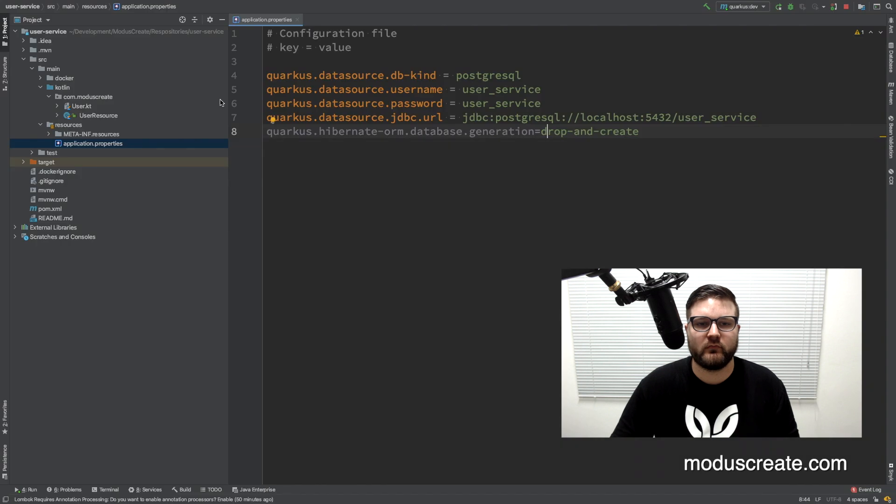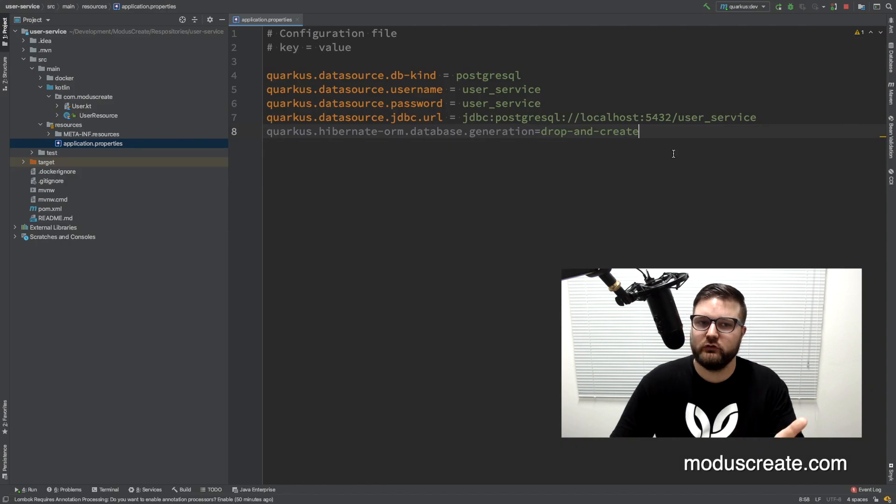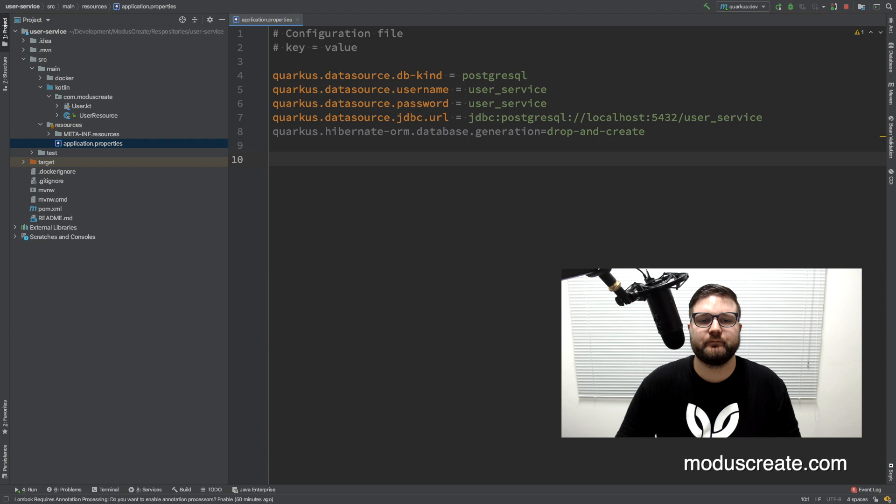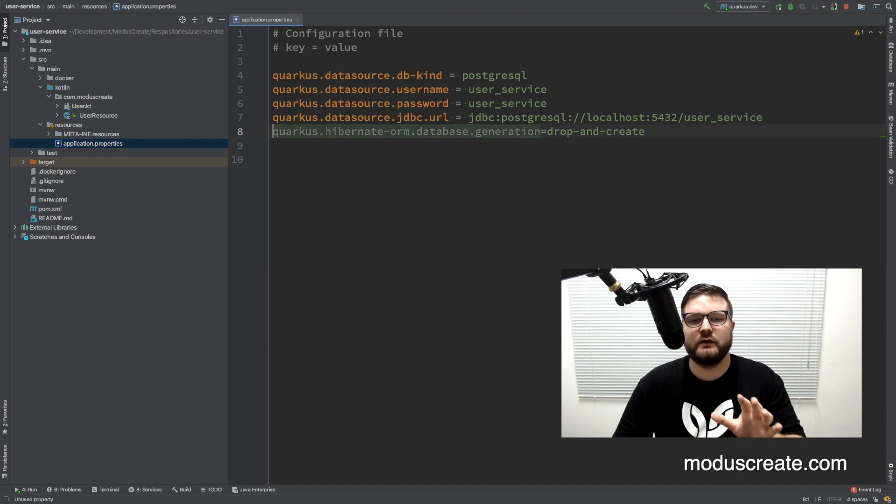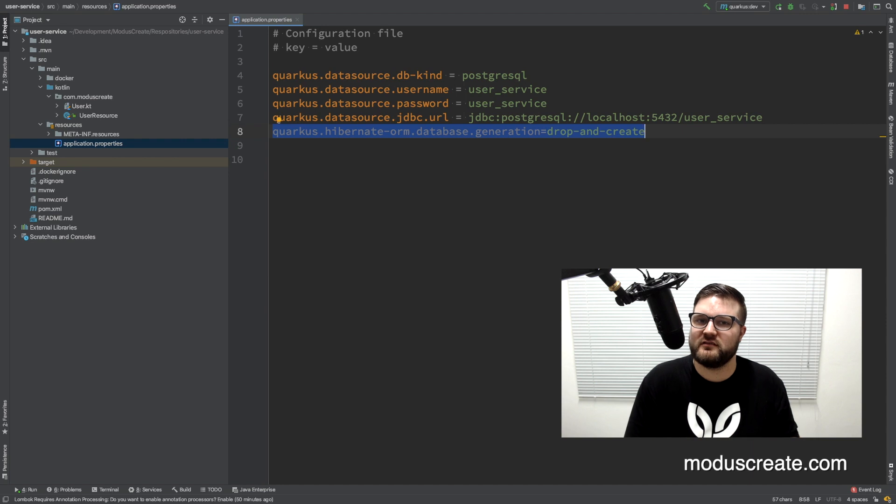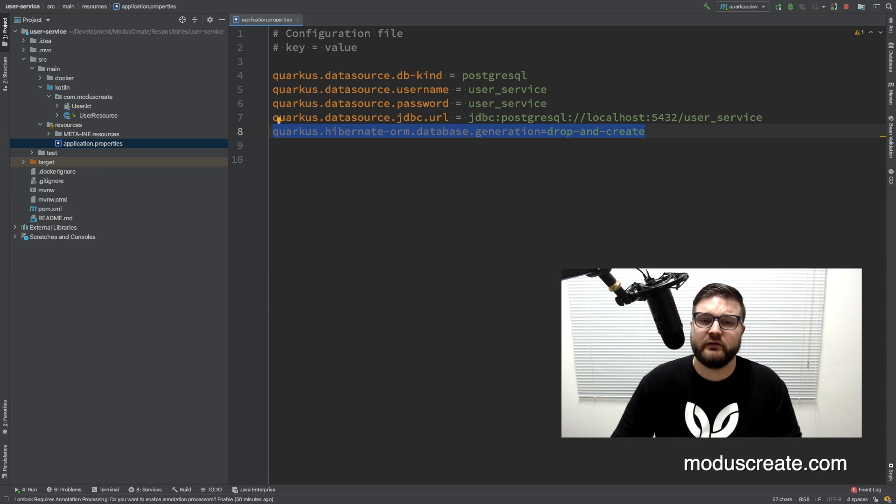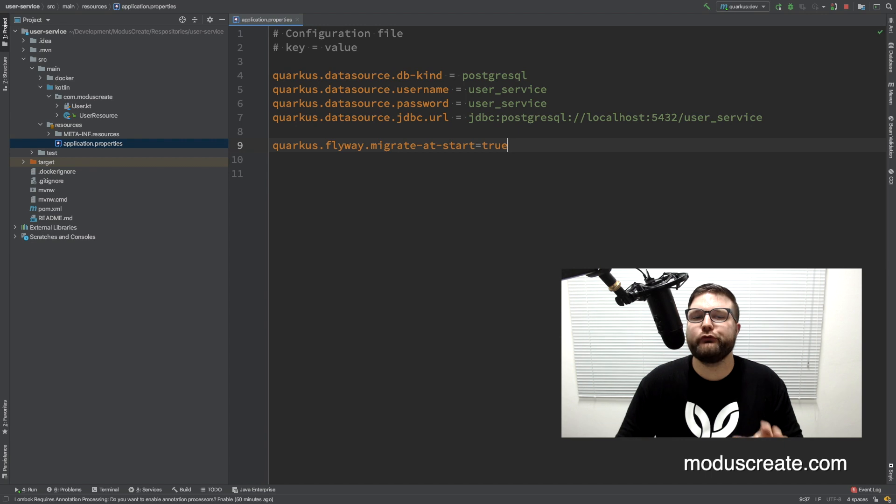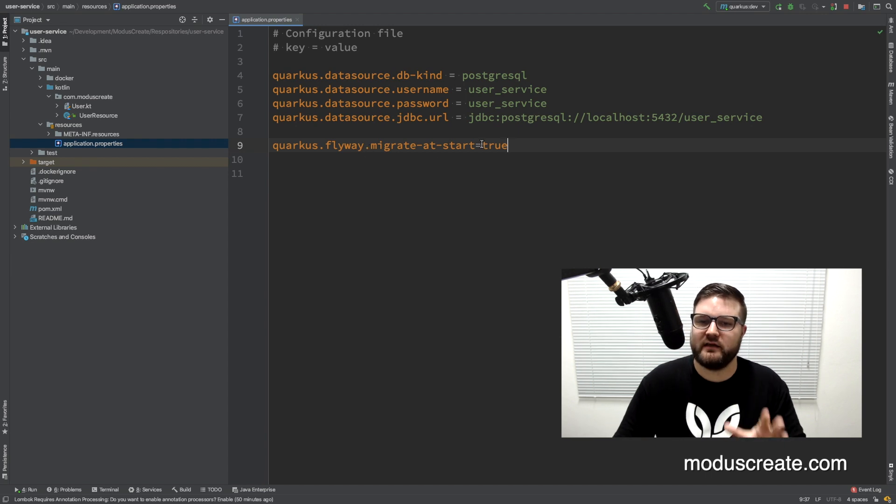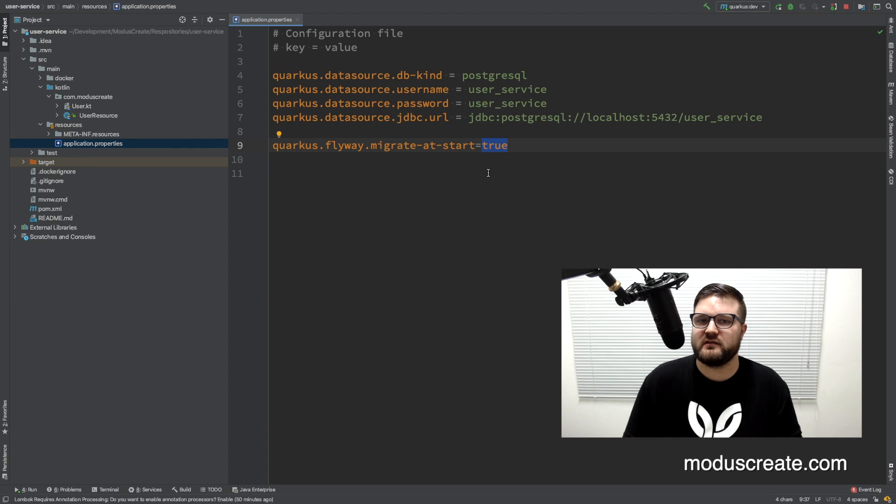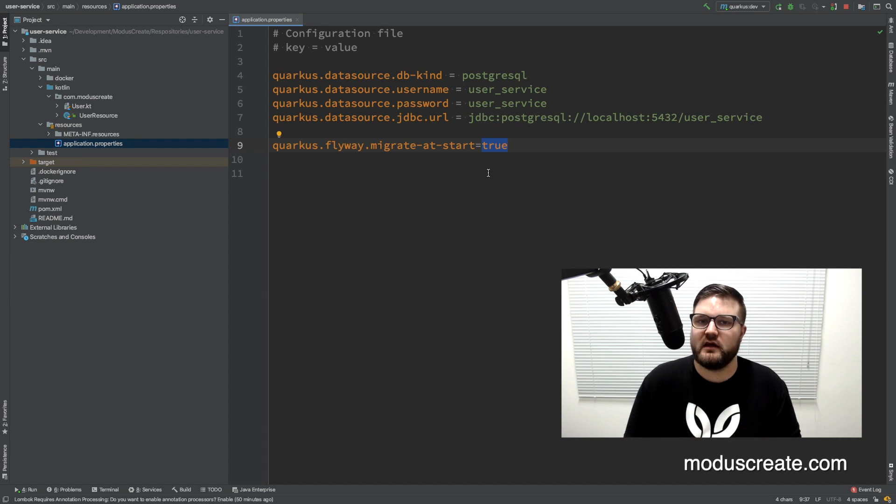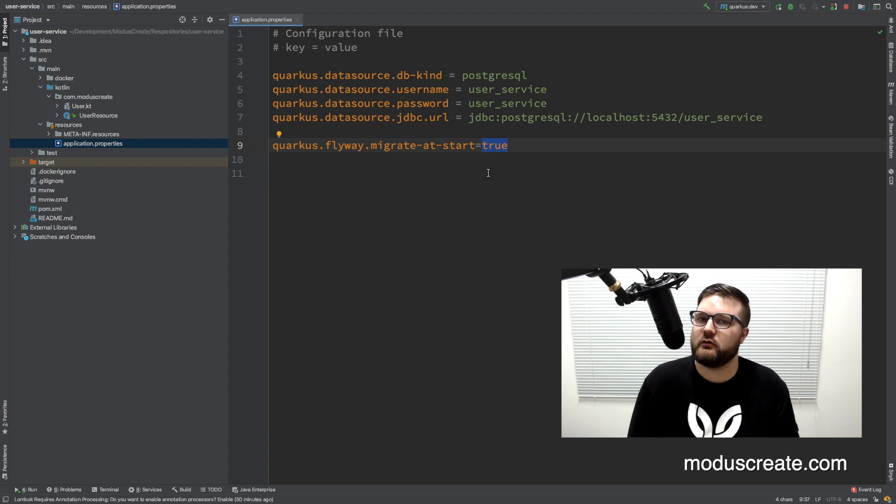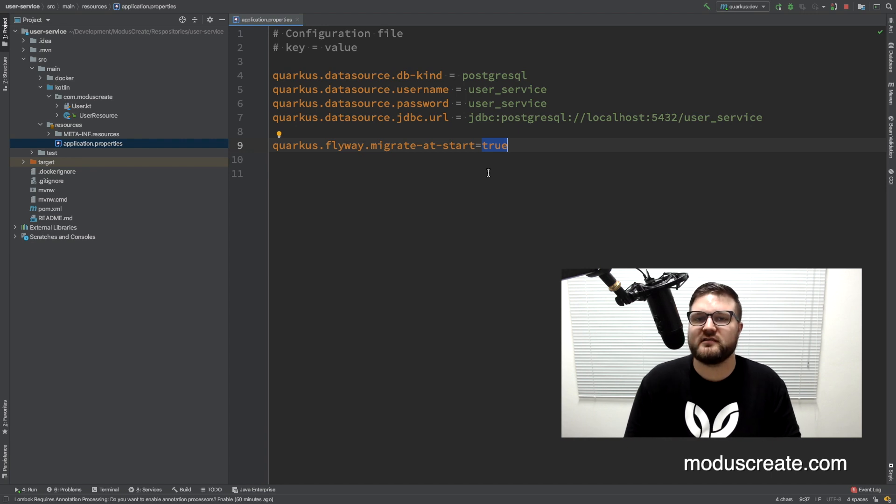Now we can go to the application properties for the next step. Here we can first delete this line since now we are handling the database changes with Flyway. There is a configuration that we need to add here: quarkus.flyway.migrate-at-start equals true. So basically what I'm saying here is every time that I deploy the service, I want to check if there is some migration to do on my database, and if yes, I want to do this.